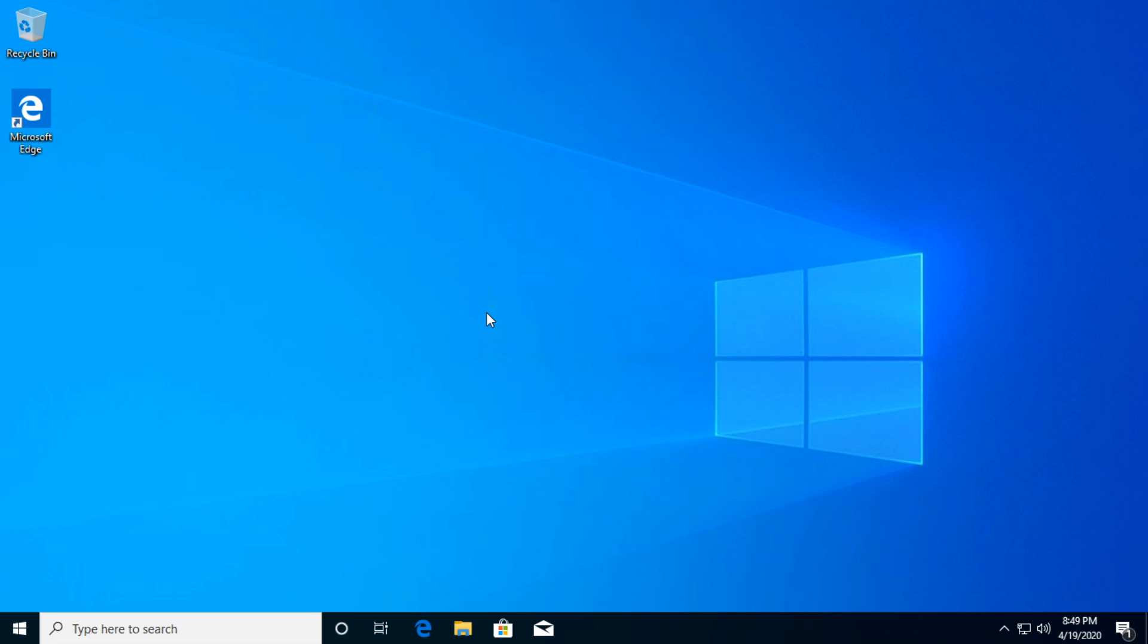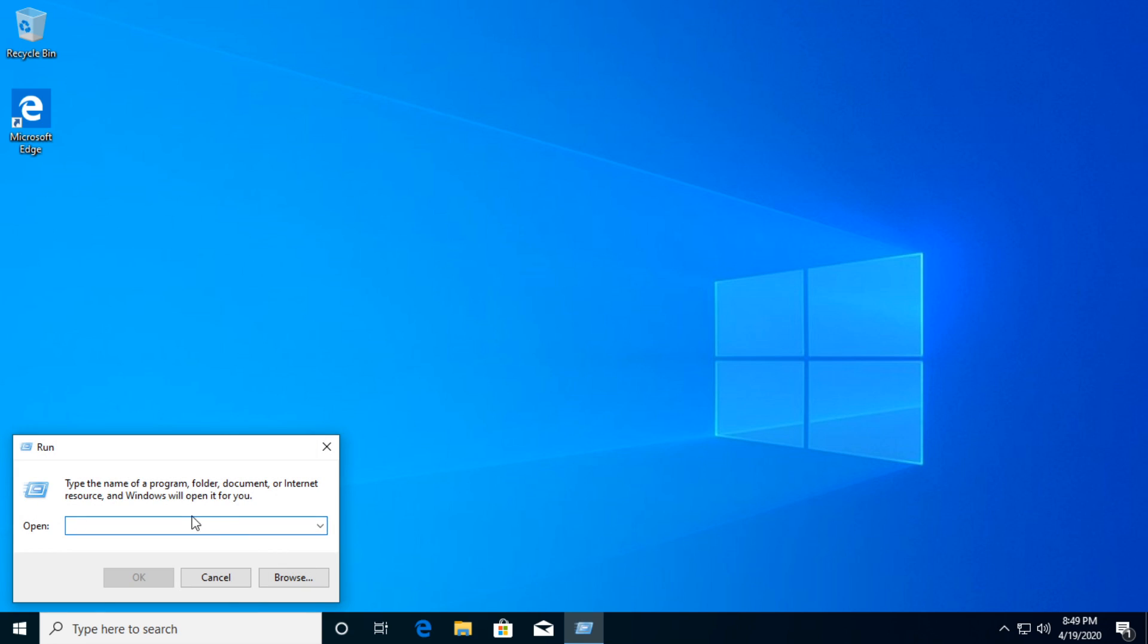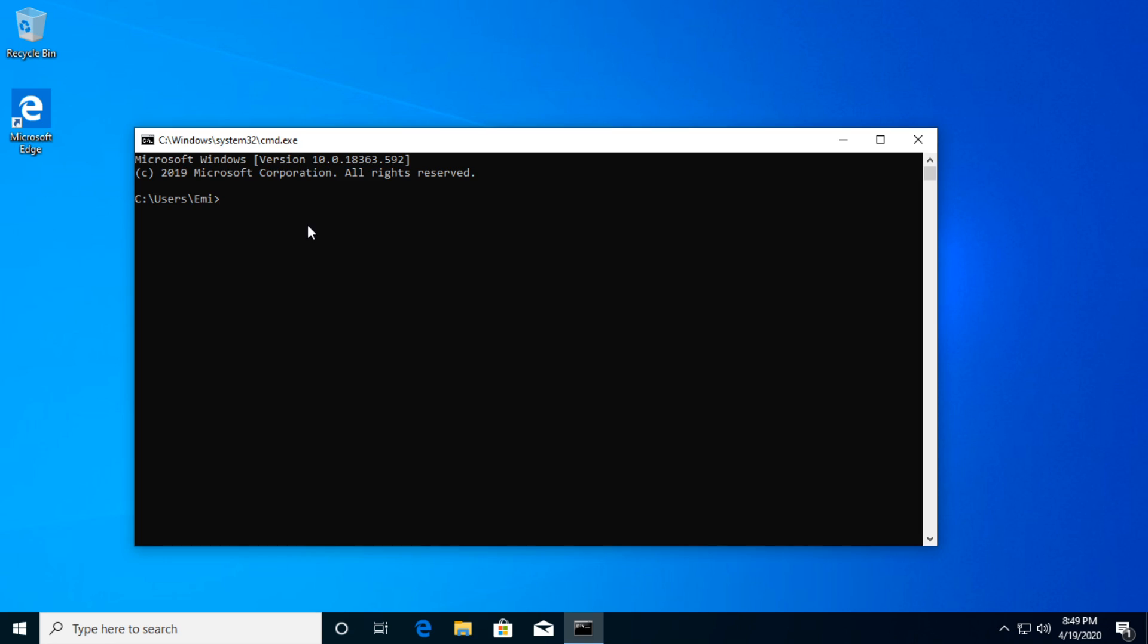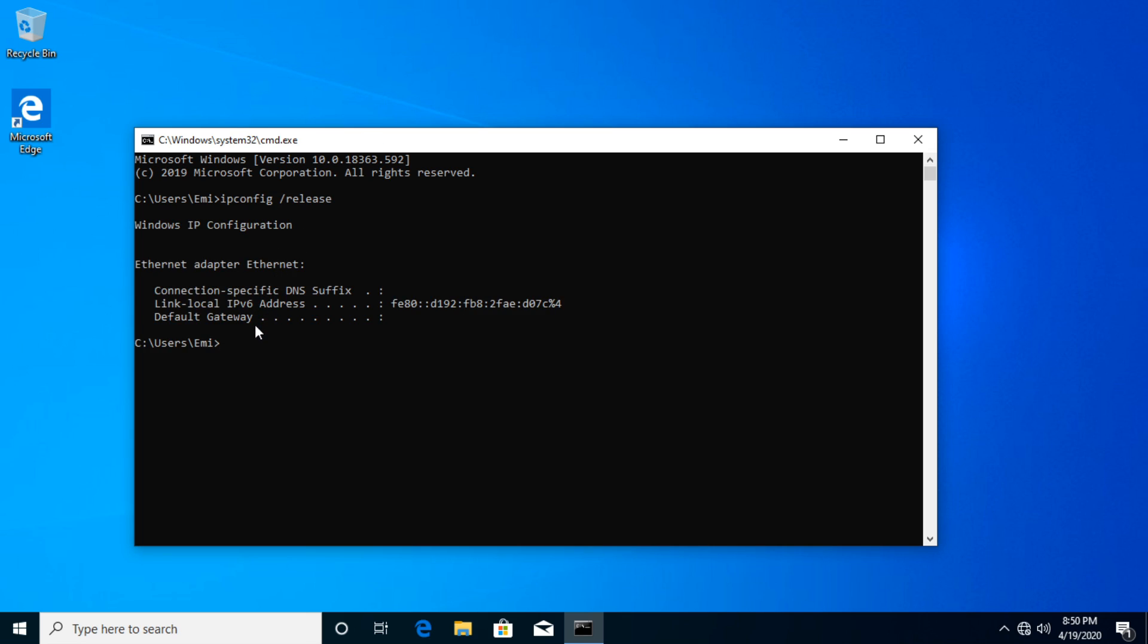Now we're going to press the Windows plus R keys at the same time on our keyboard. The Run box will appear and here type in CMD. In CMD, you're going to have to type in two commands, which are ipconfig /release. Press enter. Of course, you're going to have it in the description down below.